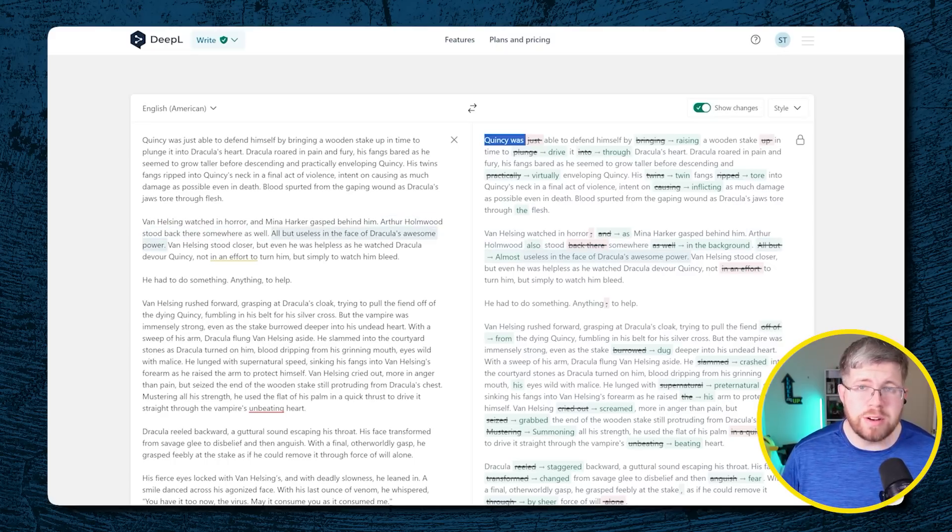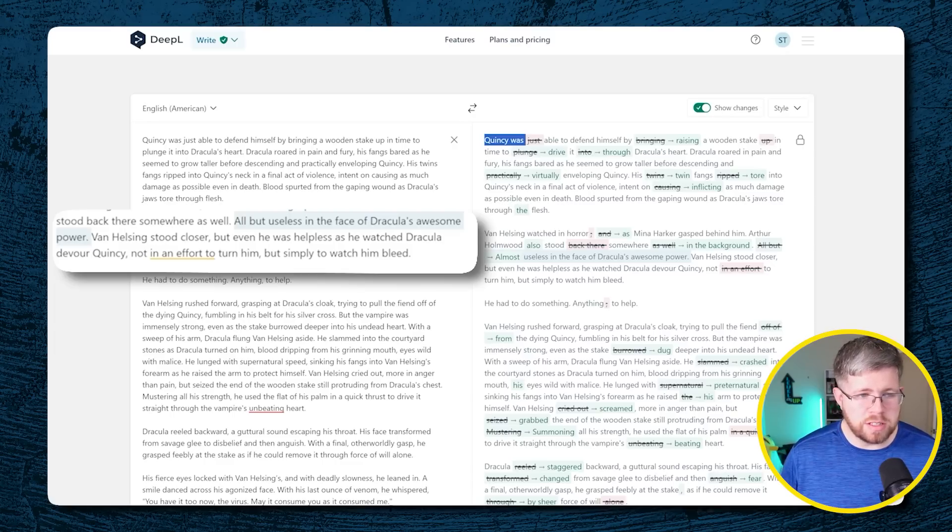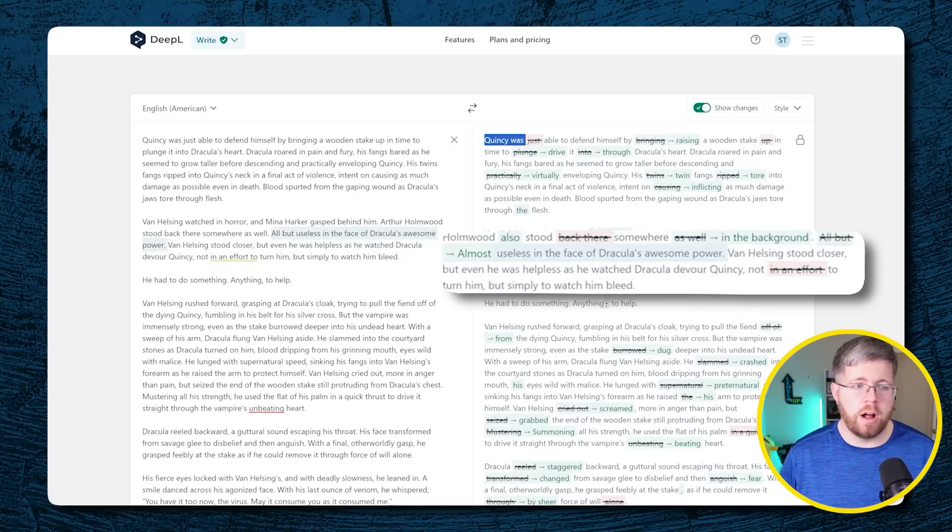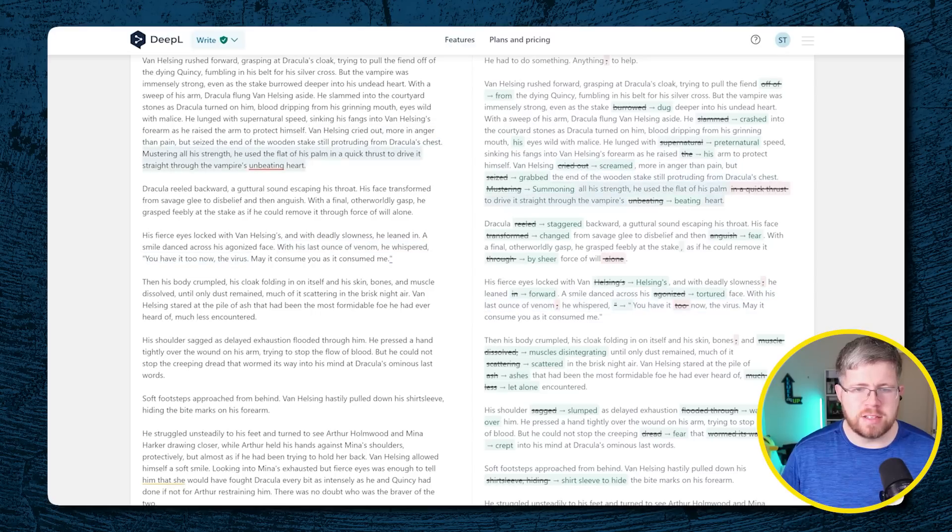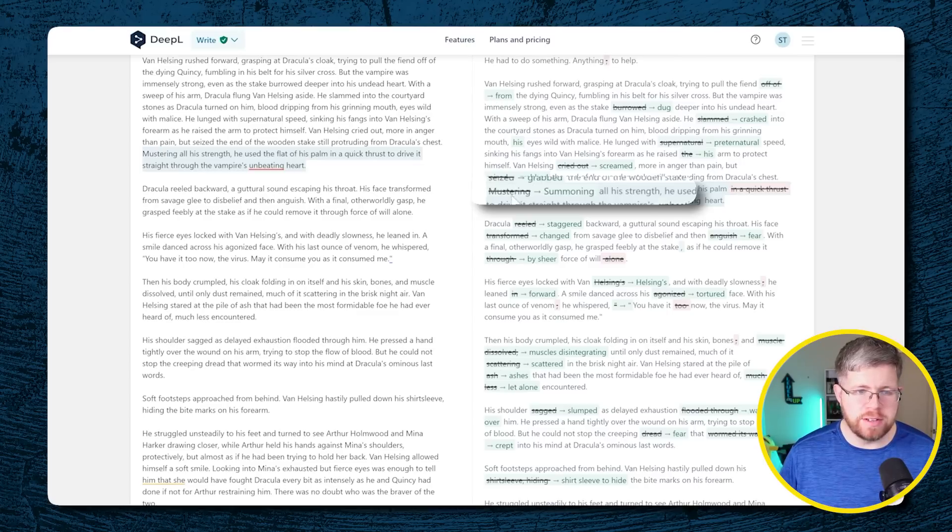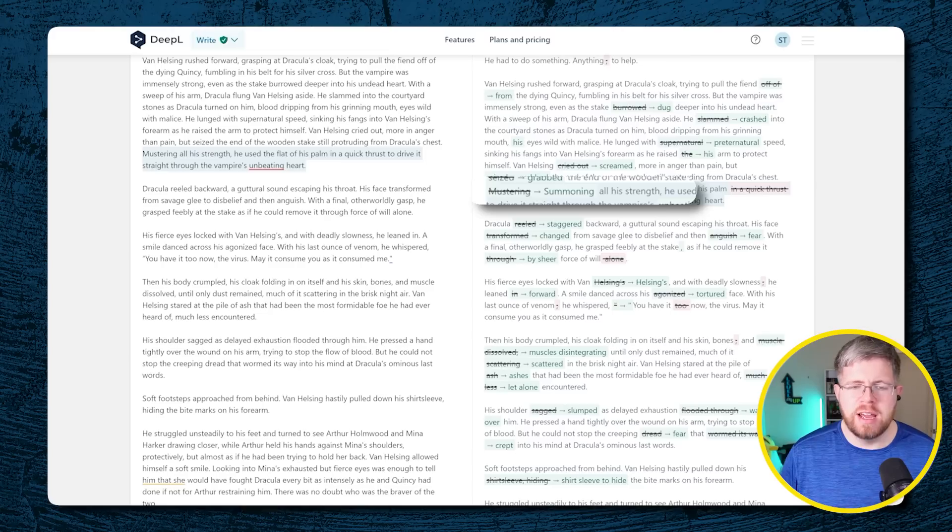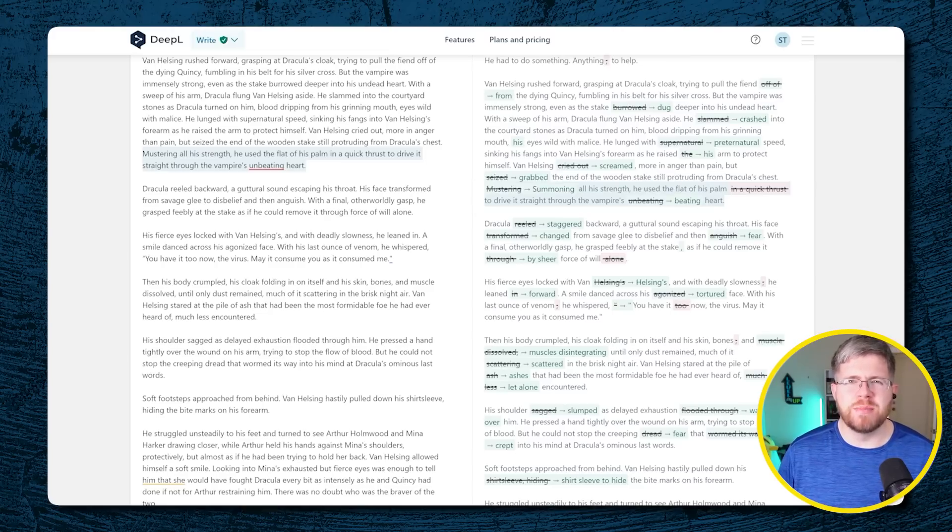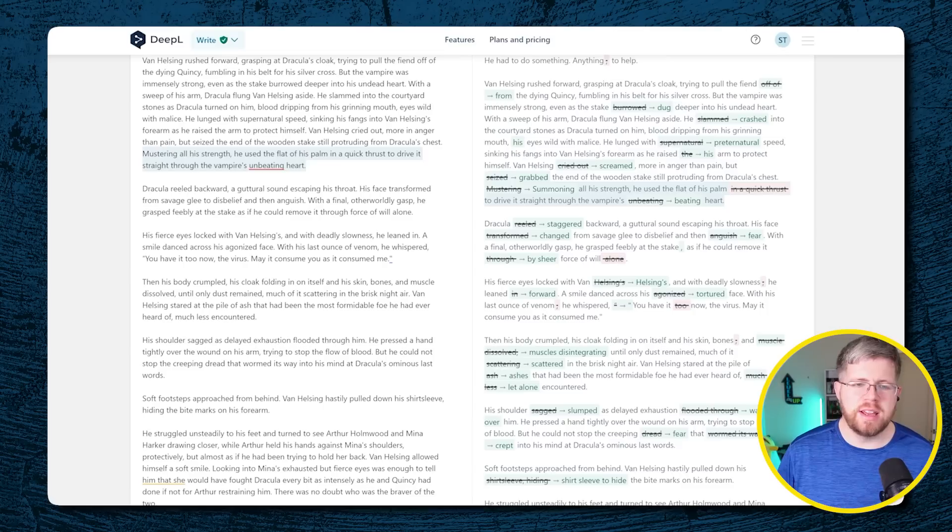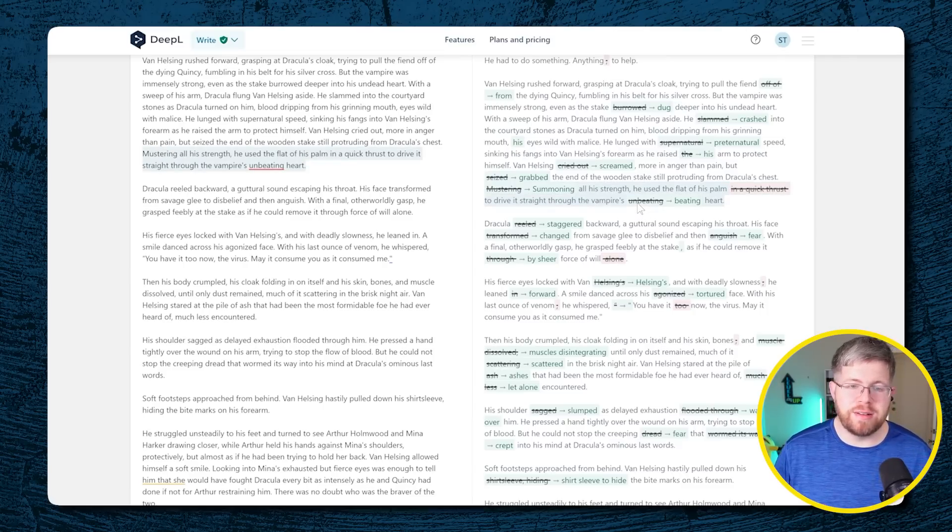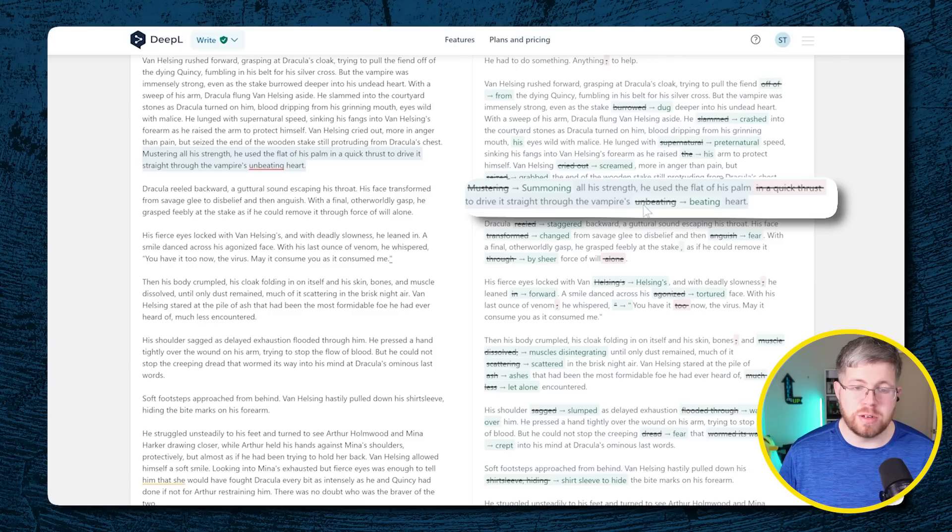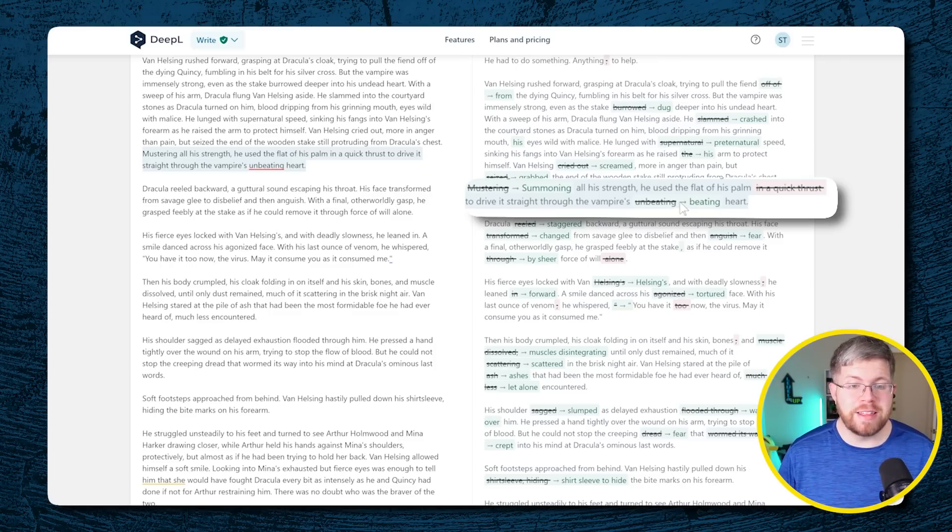But here's another one that I wouldn't necessarily want to have. The original sentence was all but useless in the face of Dracula's awesome power. This one says almost useless in the face of Dracula's awesome power. I'd say all but useless is more what I would want. It does remove some of the more AI written words in some cases. For instance, it changed mustering to summoning, which I think is a more appropriate word. It's less, it's more commonly used, I'd say, in actual language. But here it made a definite mistake where it says summoning all his strength, he used the flat of his palm to drive it straight through the vampire's beating heart. And the original word was unbeating. Unbeating would be the correct thing here. And it changed it to beating.